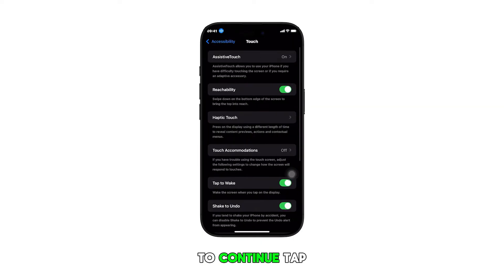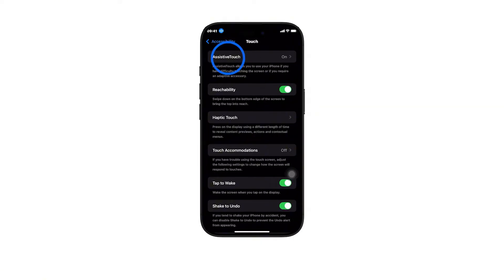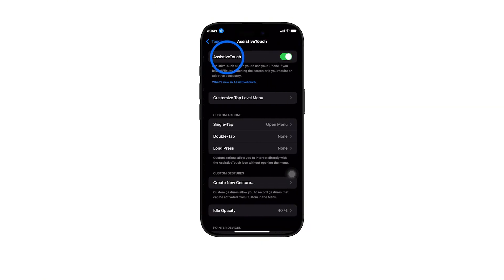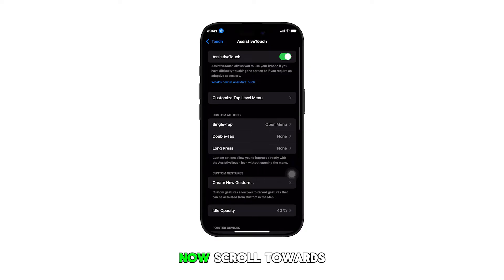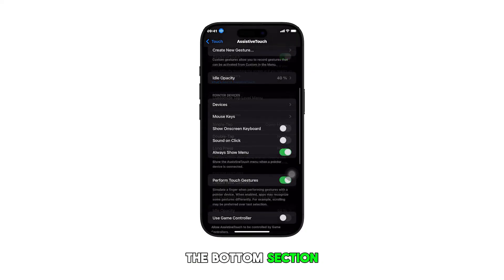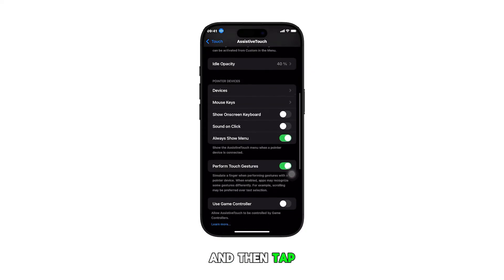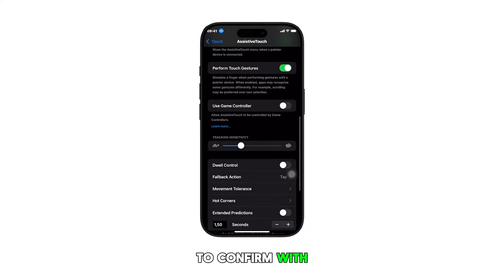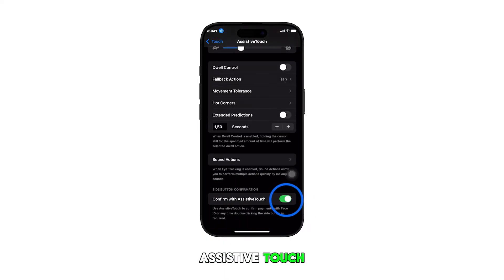To continue, tap on Assistive Touch. Then scroll towards the bottom section and tap to turn off the option to confirm with Assistive Touch.